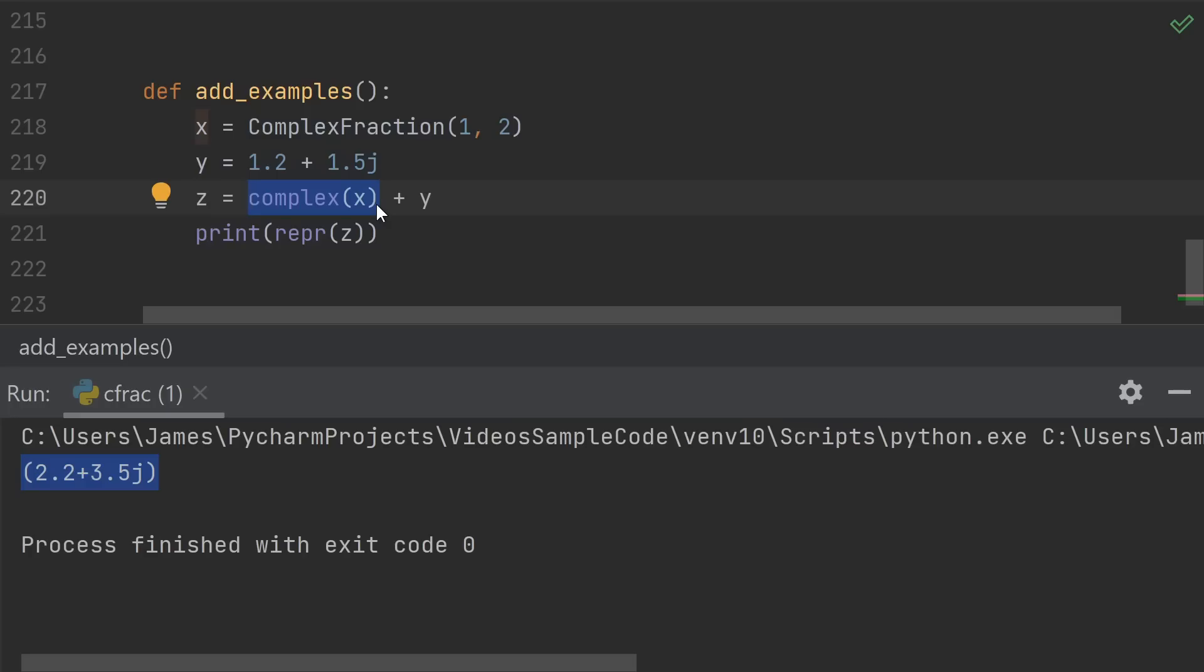and instead just convert our complex fraction to a normal complex and do the addition there. This makes the result type a plain old complex number, and the result is much more readable.